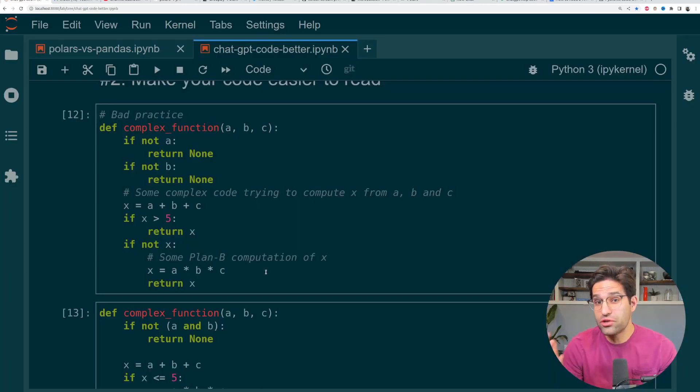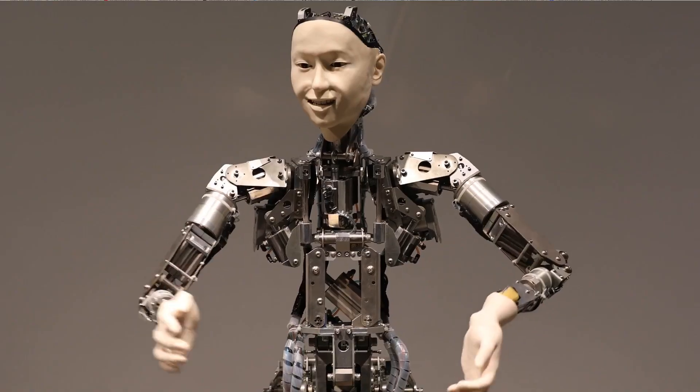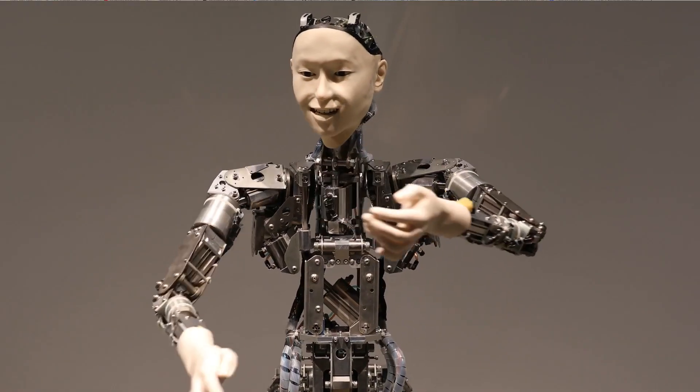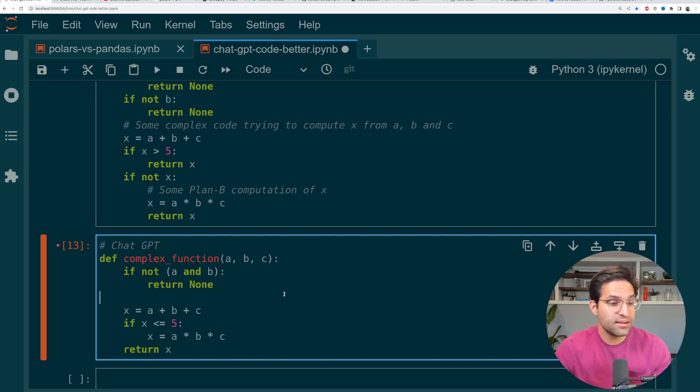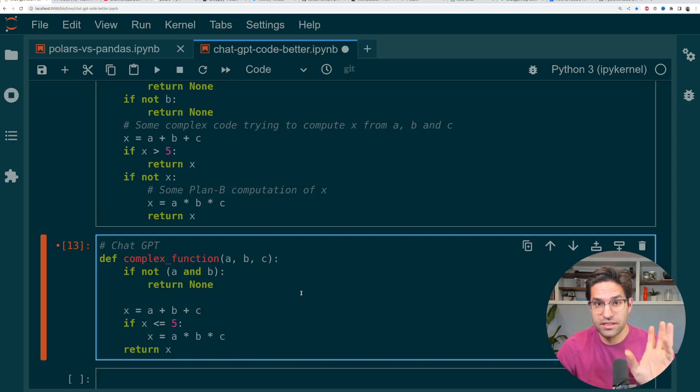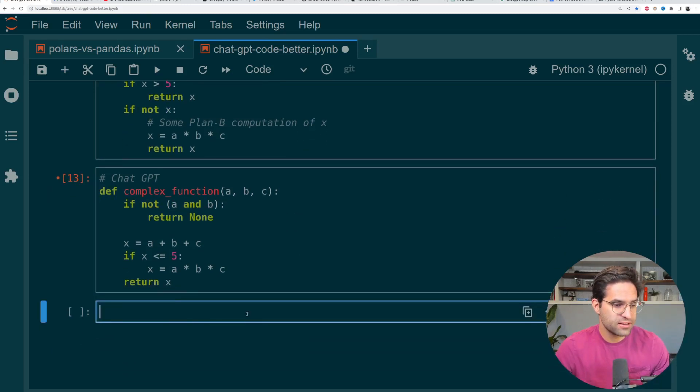Now, of course, you need to know how your code works. So don't just rely on ChatGPT to do it for you. But in this example, it's clear the ChatGPT was able to take the simple function and make it more Pythonic.